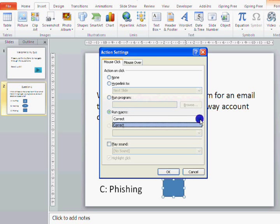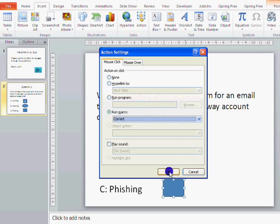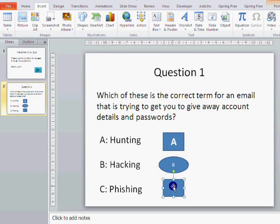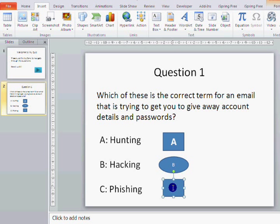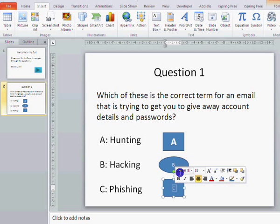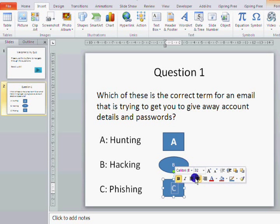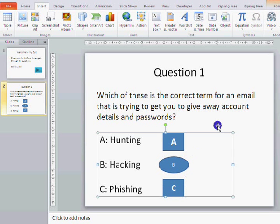There's a drop-down list but at the moment we've only got 'correct'. Click OK. Let's name that C, make it a bit bigger, and bold.